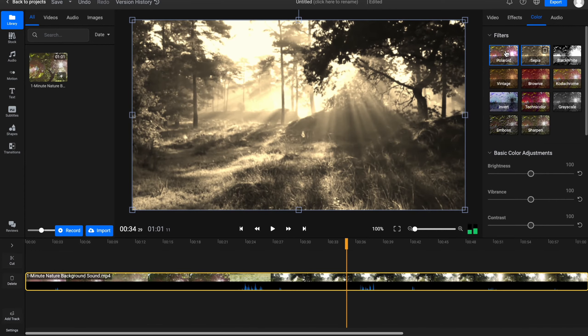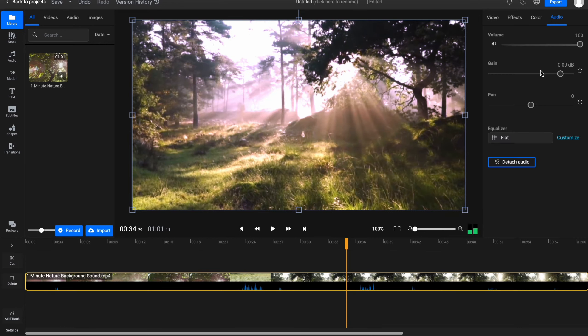We can also work with colors, add some filters, and of course work with audio. Change the volume, change the gain, or change the pan.